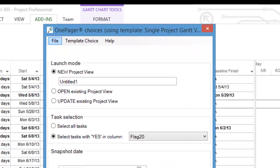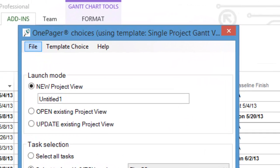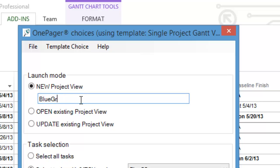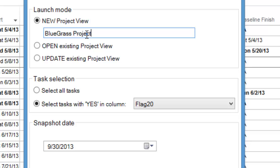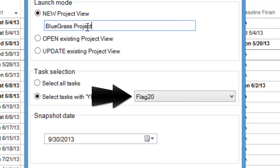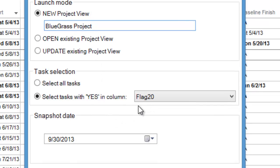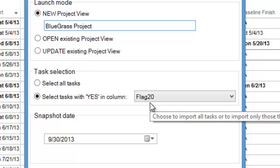OnePagerPro will launch and ask you to name your project view. In this example, we'll call it BlueGrass Project. This screen also allows you to choose which flag field you want to use to import your Microsoft project data into OnePagerPro.